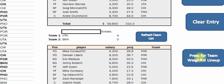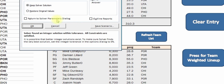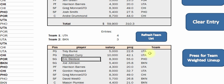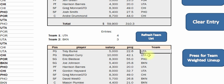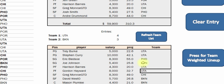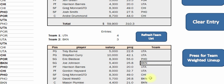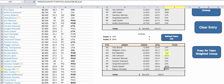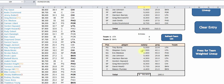we're going to press this button, it's going to run Solver again, and there it is — found a result. If you look at it here, you can count: one, two, three, four Utah, and one, two, three Brooklyn. And there's our projection and there's our salary amount.